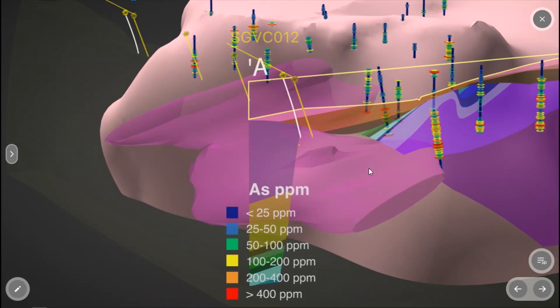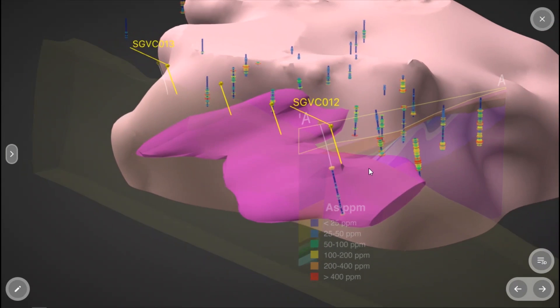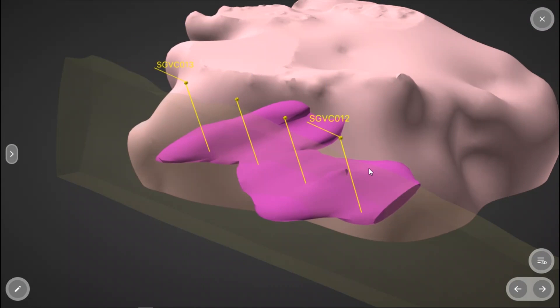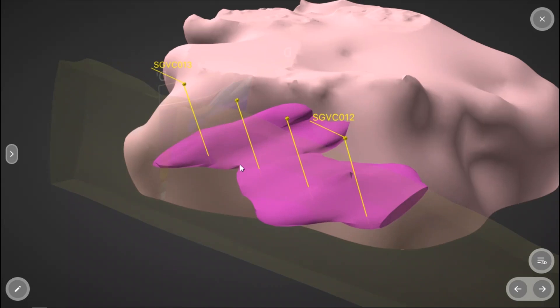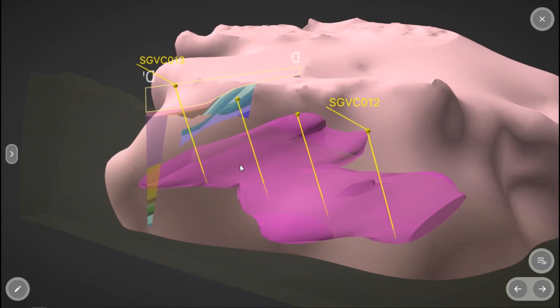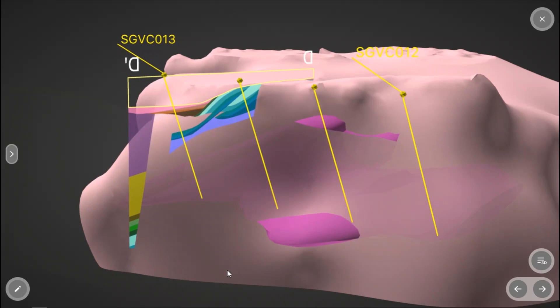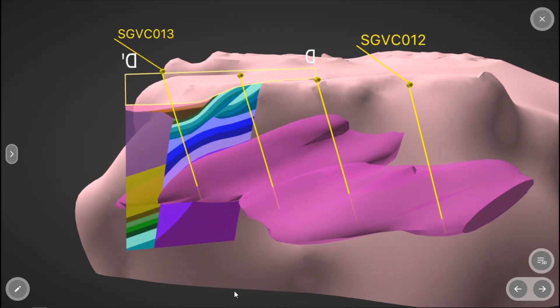Sticking with our plan here, with this next hole, we've moved to the South to basically repeat the same exercise, angling a hole from the East back to the West through the structural corridor and into our target.